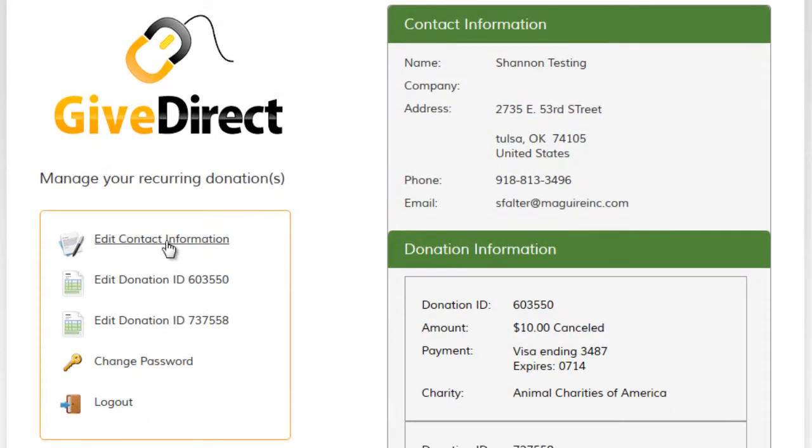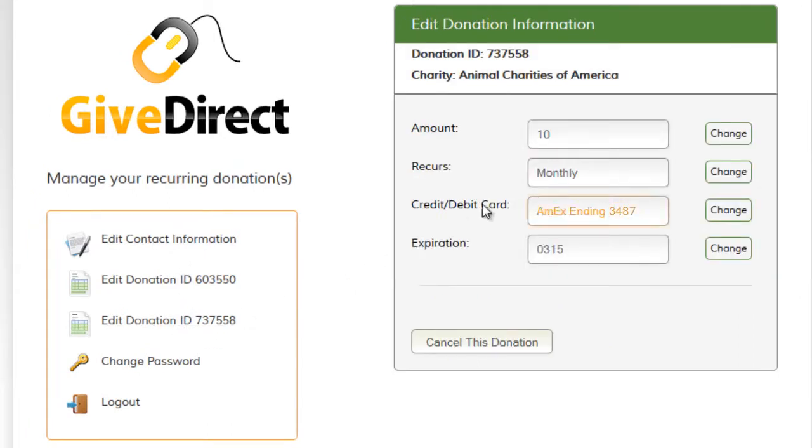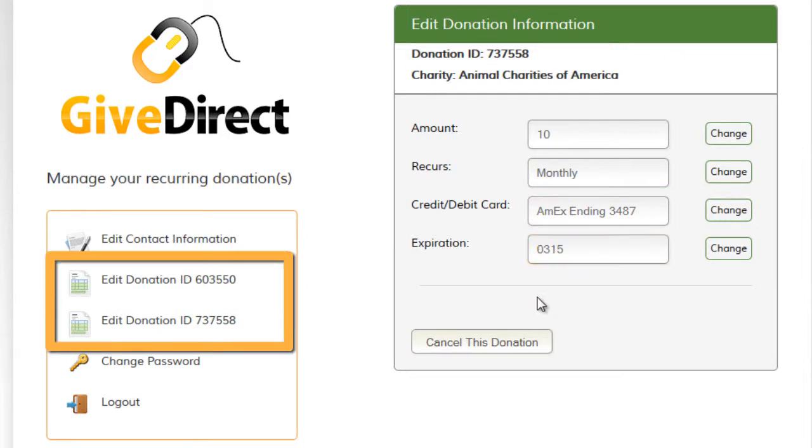Donors can update contact information, change the donation amount, or the payment information. If they have multiple donations processed by GiveDirect, they can manage all donations from one account.